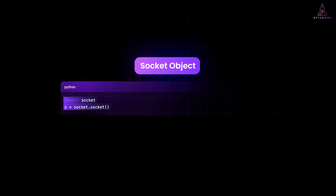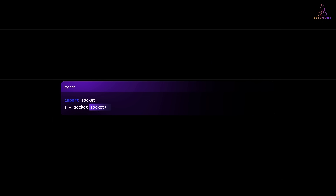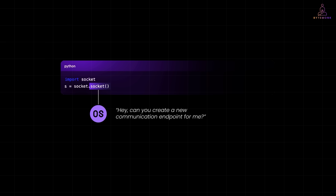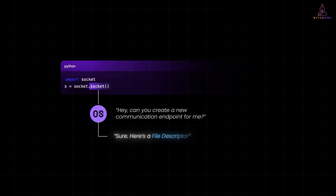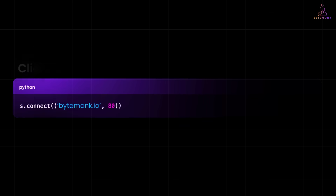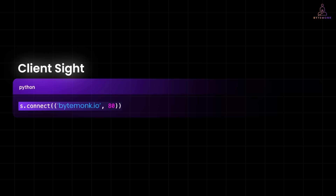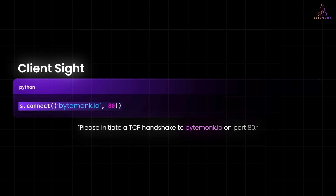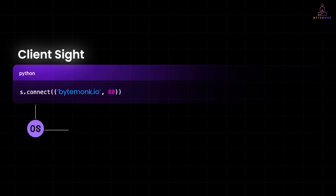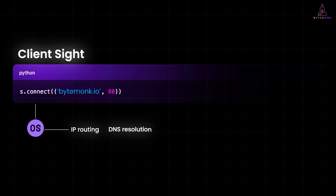But under the hood, your code talks to the operating system. The socket function call asks the OS, 'Can you create a new communication endpoint for me?' The OS says, 'Sure, here is a file descriptor.' Think of a file descriptor like a ticket — use it to send or receive data. The ticket, the socket handle, lets your program read from and write to the network, just like you would with a file. Now if you are the client, you use s.connect('bytemonk.io', 80). Your program says to the OS: please initiate a TCP handshake to bytemonk.io on port 80. The OS handles all the messy low-level stuff, such as IP routing, DNS resolution, and finally, if successful, it links your socket to a real TCP connection.